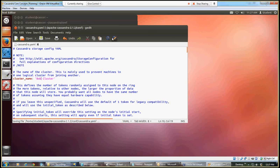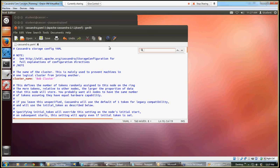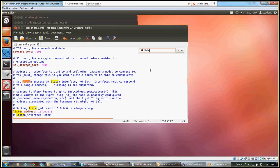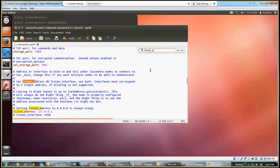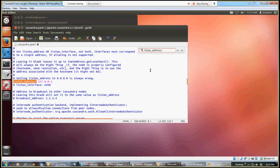Then I'll go up here to the toolbar and I want to select search for text, and I'm going to type in one of the variables that we're trying to find, it's called the listen address. And if I spell it correctly, I will be positioned within the file to the listen address. Now in your file, since you haven't made any changes, it'll say localhost, and you want to change that to 127.0.0.1.